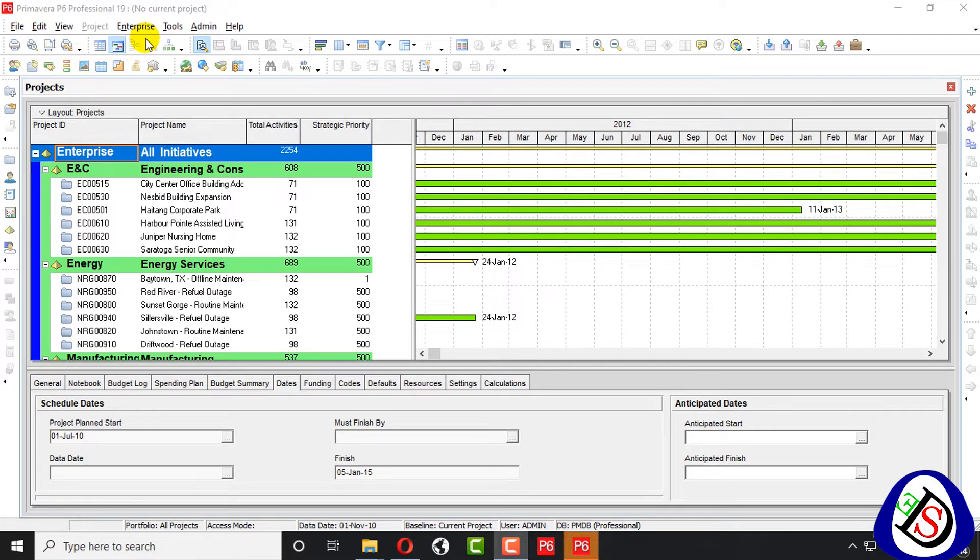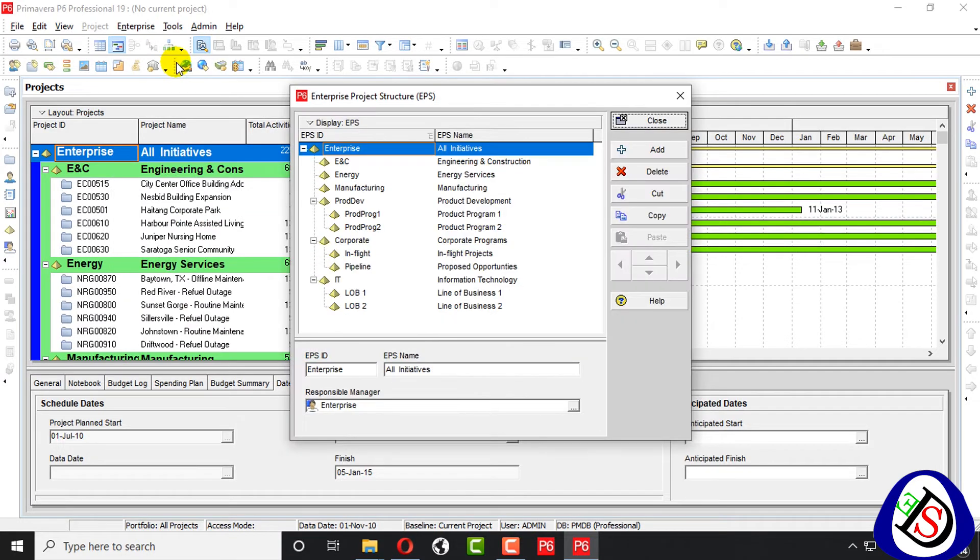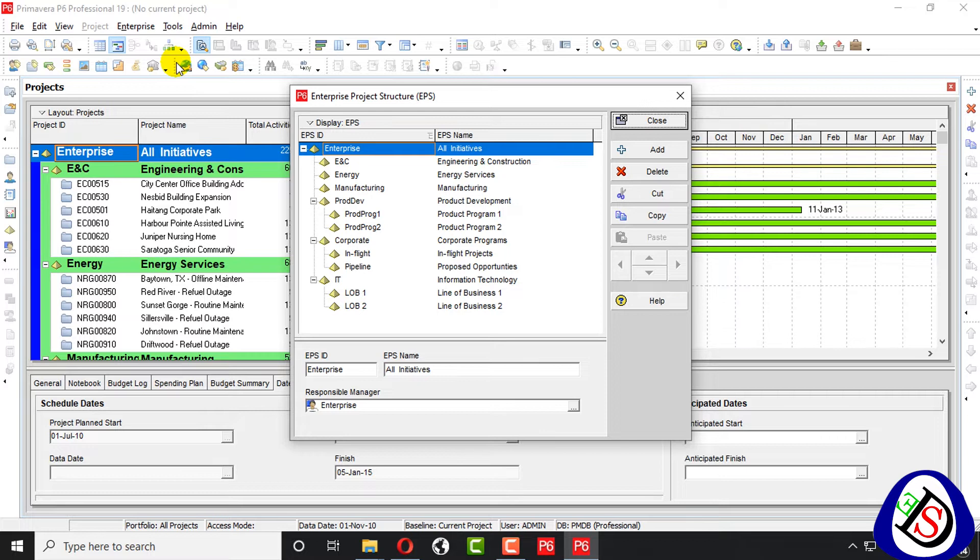We open from Enterprise Project Structure here. What is Enterprise Structure? The Enterprise Project Structure represents the hierarchical structure of all the projects in the database.